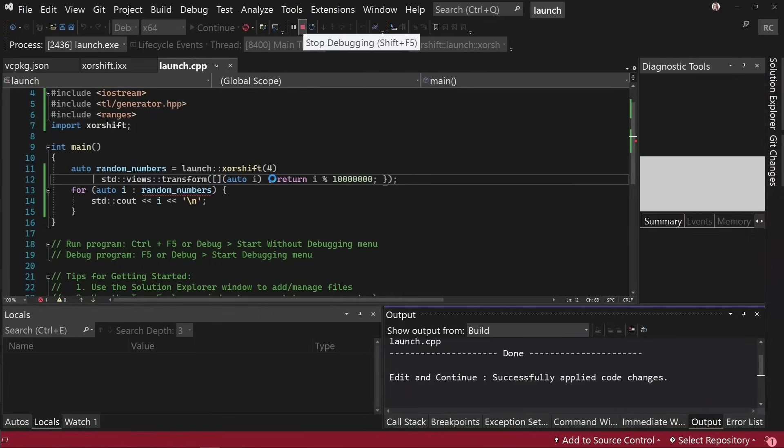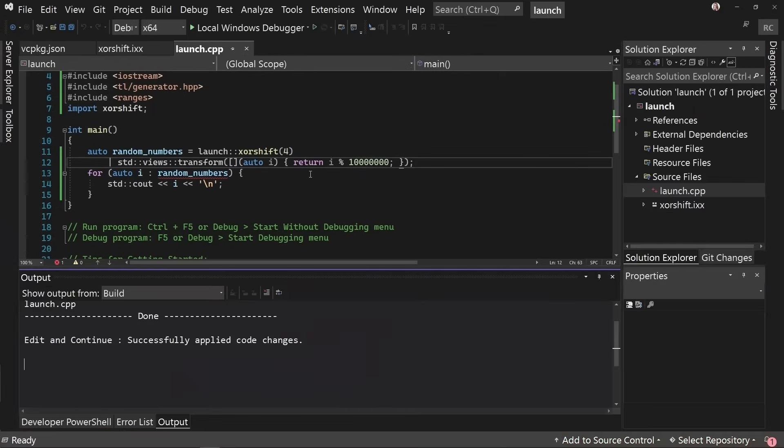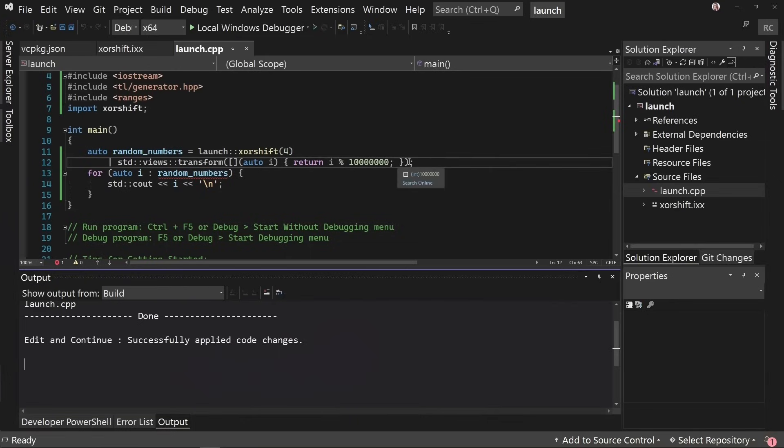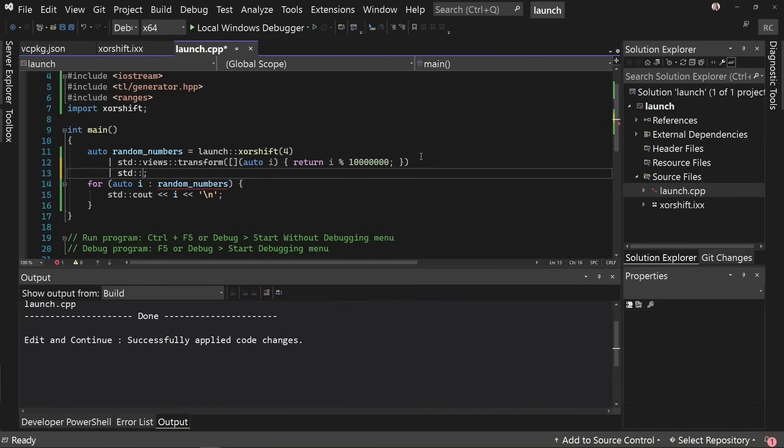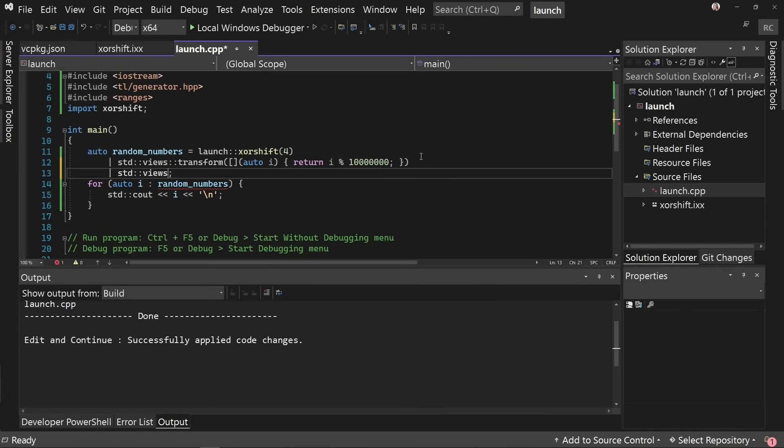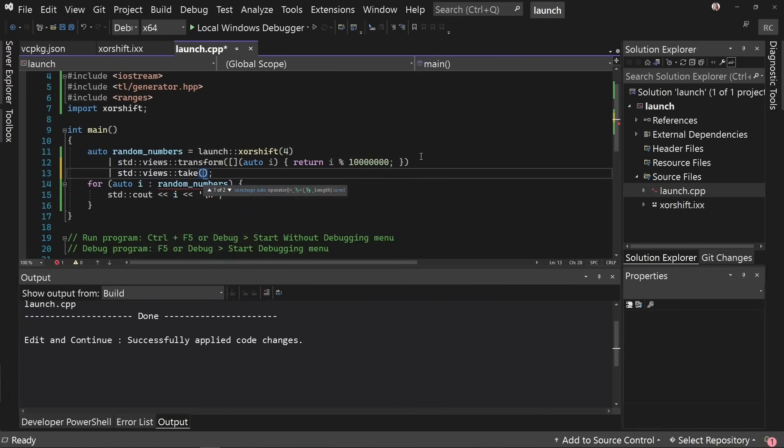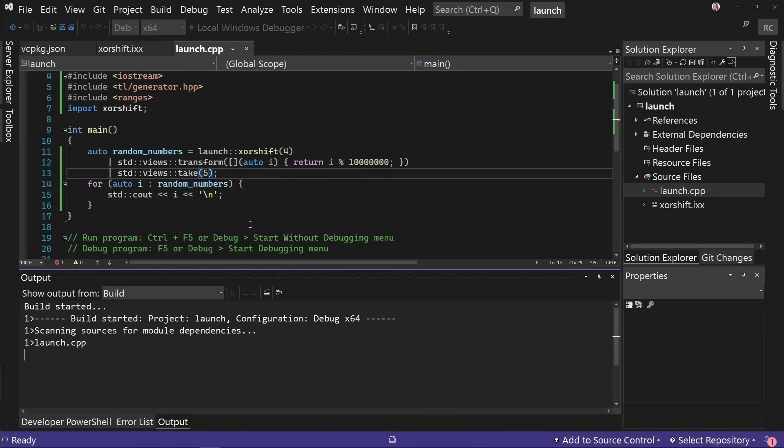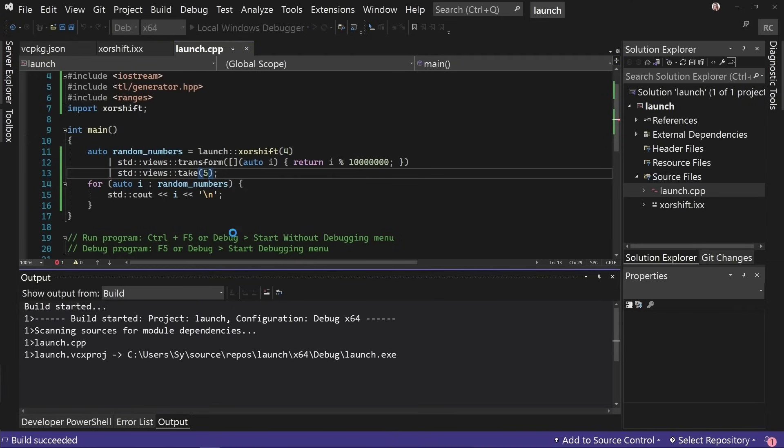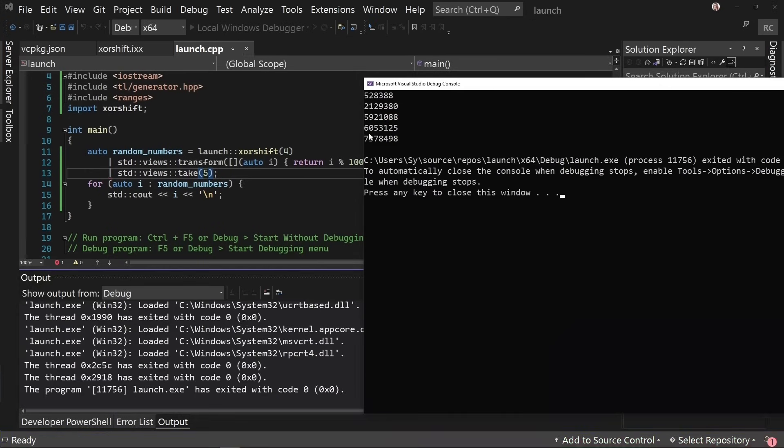But say we don't want this to be infinite. We want this to be bounded. We could instead say pipe this again into std::views::take and take the first five, for instance. And this should print out, there we go, five random numbers.